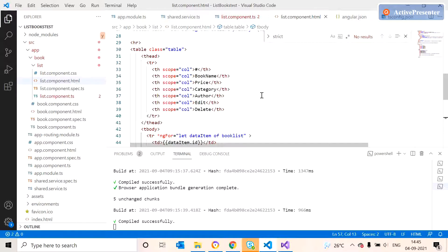By passing the ID we can make the editing process. If it is zero it is like adding. Next video we can discuss about that.